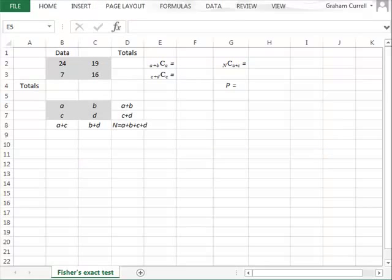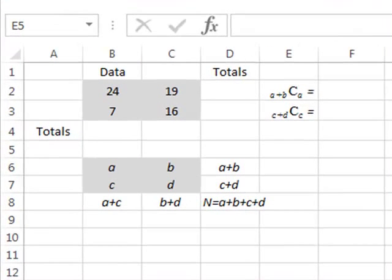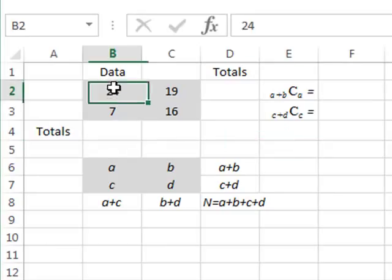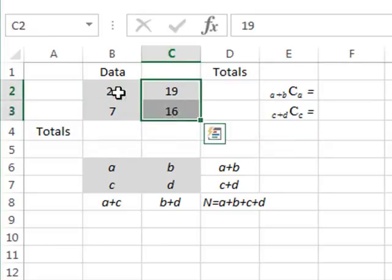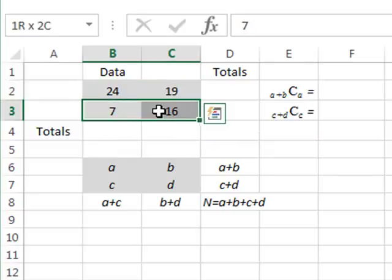The hypothesis test for association in a contingency table calculates the probabilities that the distribution of values will be significantly different for different columns and significantly different for different rows.